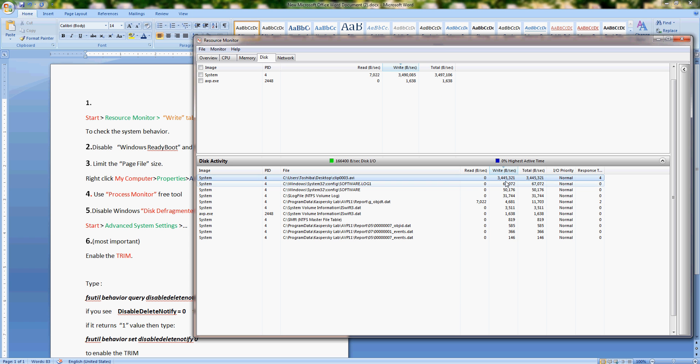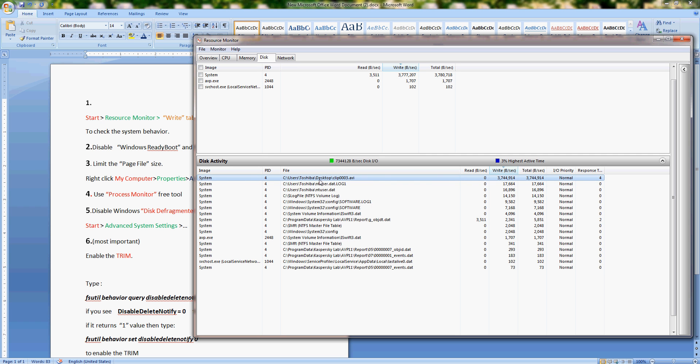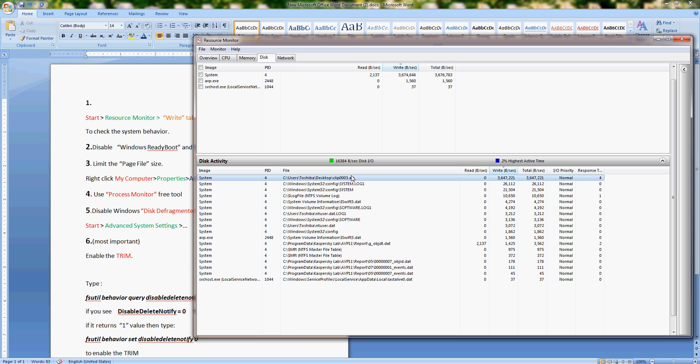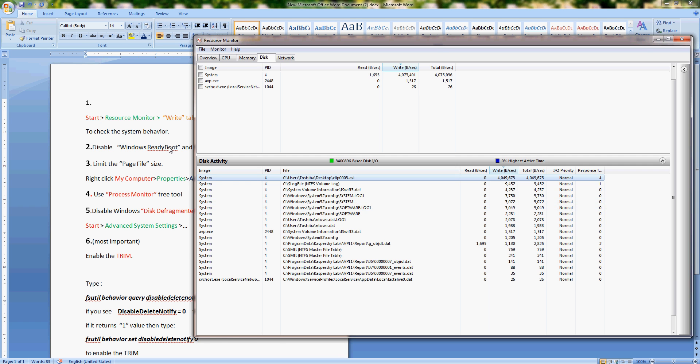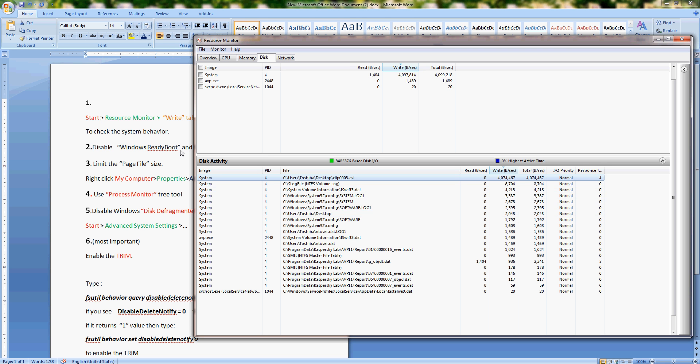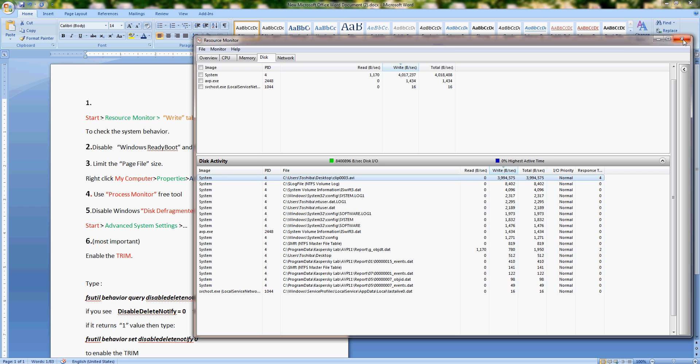From here you will see your disk writing activity on the write tab. For me, the process writes, the system process writes about three megabytes of information each second on clip0003.avi file. This is actually the video I am recording right now; that's why the activity is so high. For you, it will look something else. If it looks like ready boot under a prefetch folder, then you should actually disable prefetch because SSD drives do not need it.